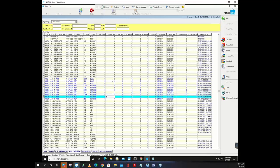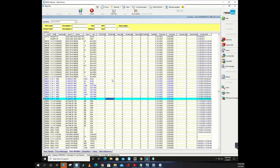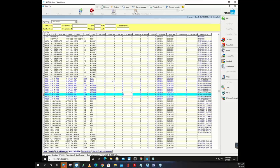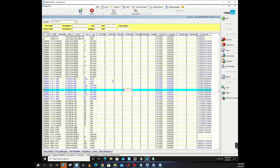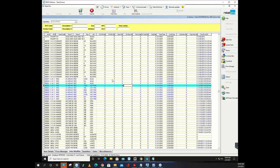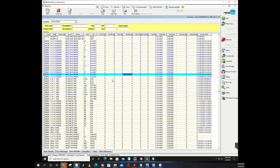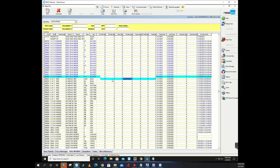The best way to start is to put quantities into the system and start using Auto PO. That gives you a chance to drive the car and feel how it's going to work.